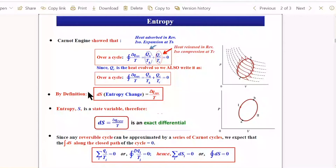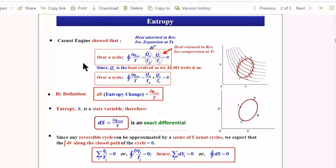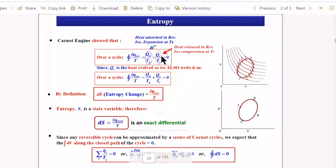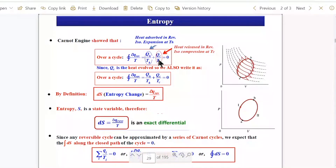In the Carnot engine, there were two steps with heat exchange — the first and third steps. The isothermal step is where heat transfer takes place; the adiabatic step has no heat transfer. For a Carnot cycle (reversible), if T_H is the temperature of heat transfer, then DQ_H is the isothermal heat absorbed during expansion, and Q_C and T_C correspond to heat released during isothermal compression.